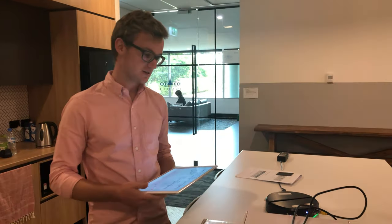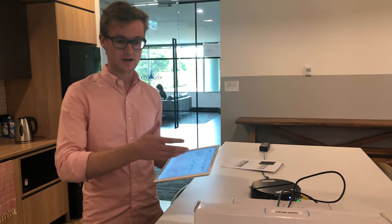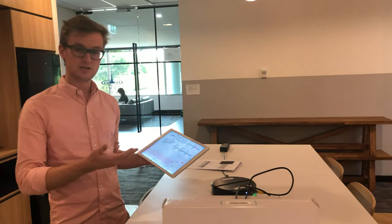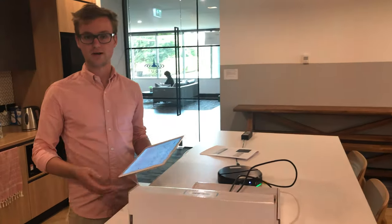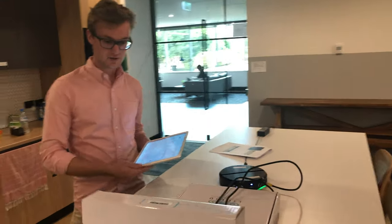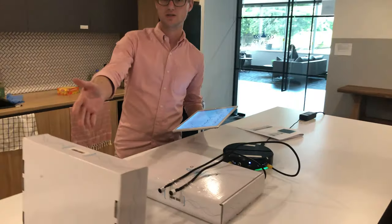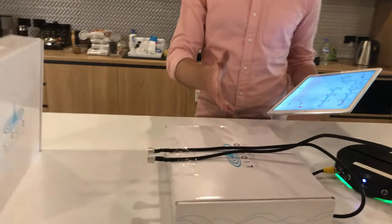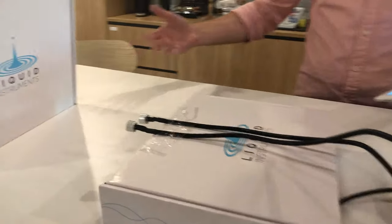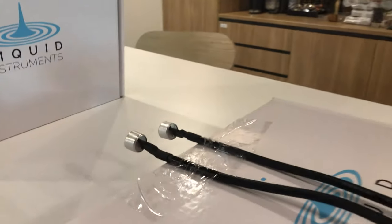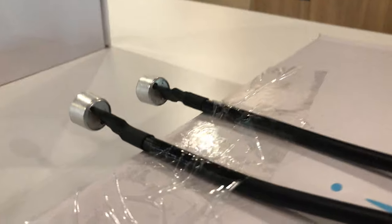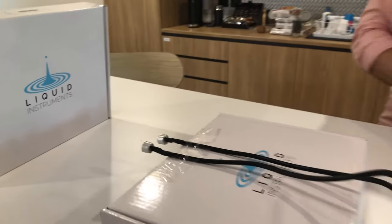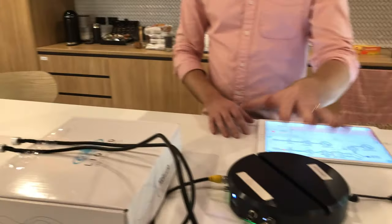Hi, my name is James and I'm an engineer here at Liquid Instruments. Today we've got a tech demonstration where we're going to be using the lock-in amplifier on Mokulab to detect the position of a cardboard box using a sonar-type sensor. I'll run you through the setup first.